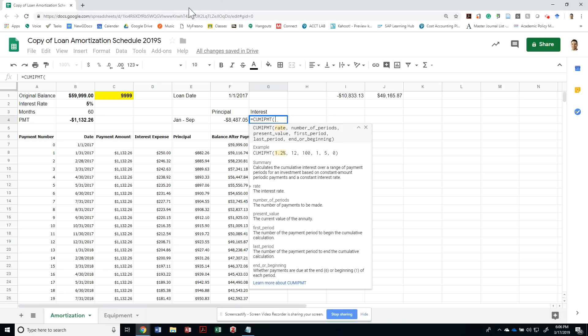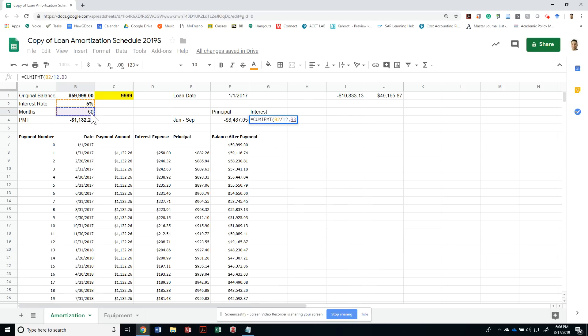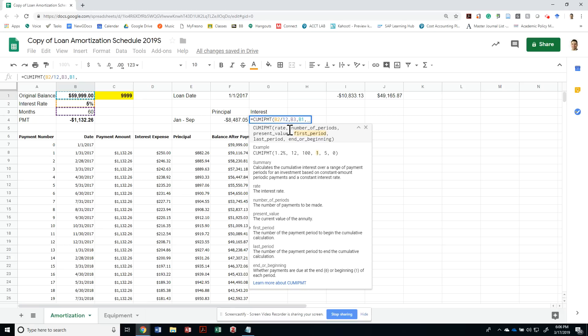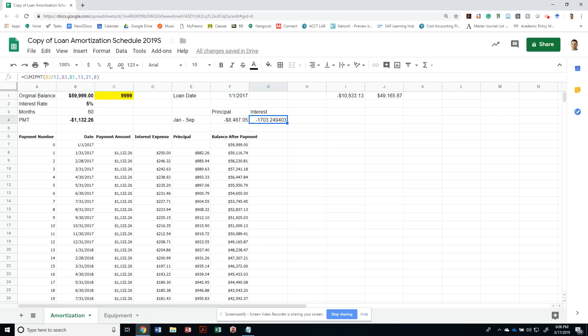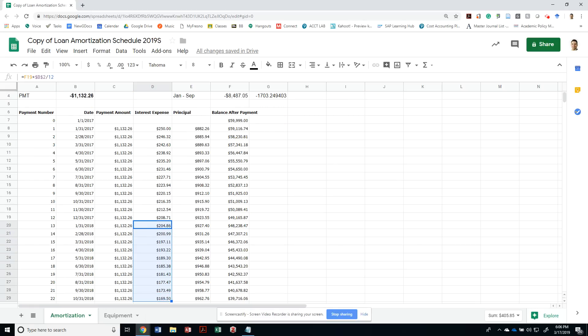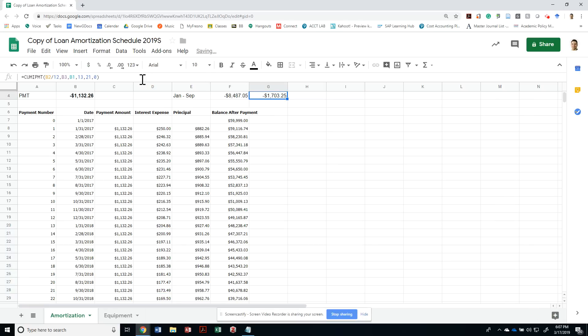I go to the 5% divided by 12. The number of periods would have been 60, the present value would have been 59,999. The first period I want to calculate for would be from period 13 to period 21, and this gets paid at the end so that's a zero. I'm getting the sum of all the interest that was paid in 2018 using that formula.